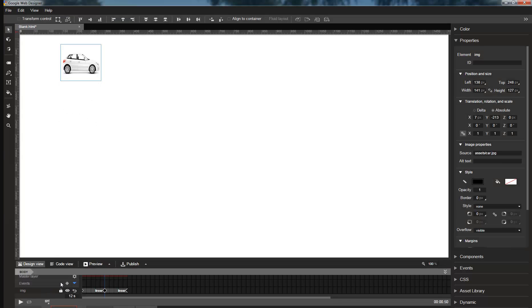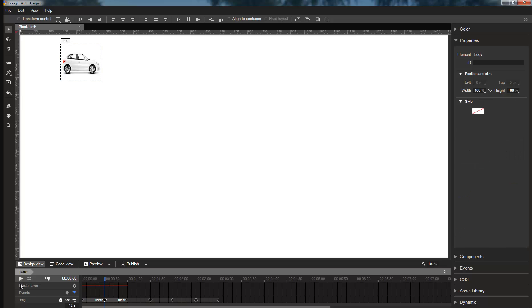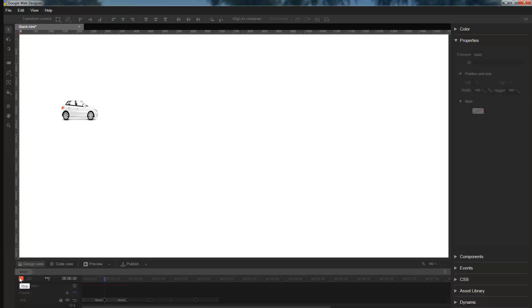And now in the advanced mode of the timeline, I will select the looping options and have it loop three times. And if I play it back, sure enough, we see that it bounces three times.